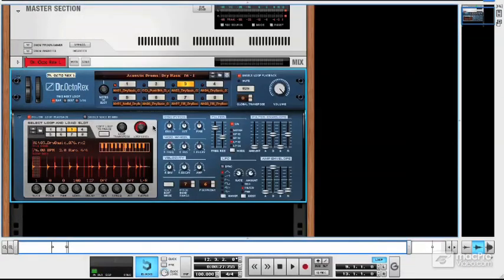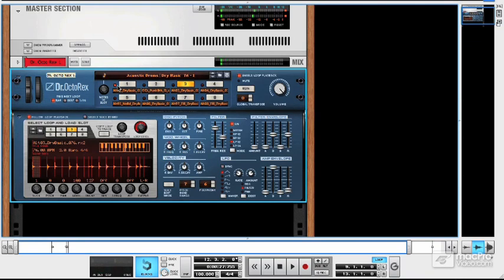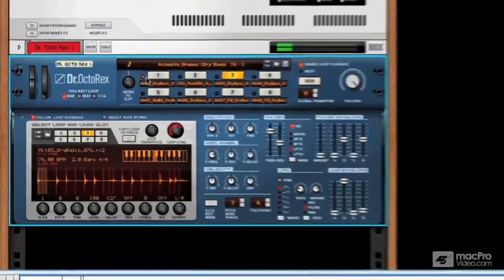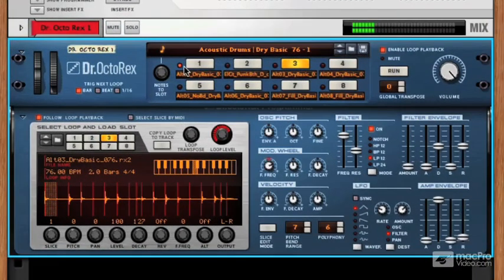Okay, so with notes to slot set to slot one, my MIDI keyboard will play slot one.